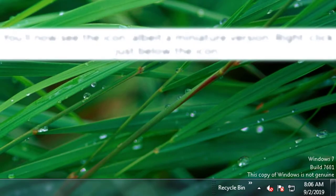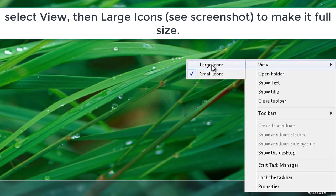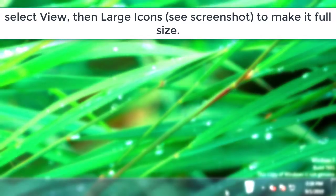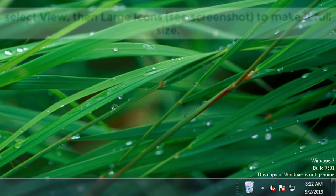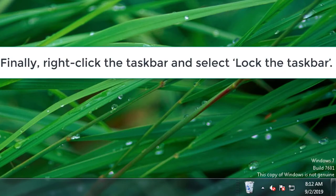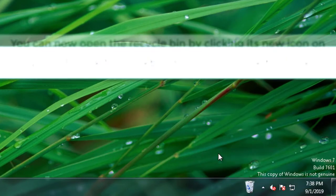Right-click just below the icon. Select View, then Large Icons — see screenshot — to make it full size. Finally, right-click the taskbar and select Lock the Taskbar.